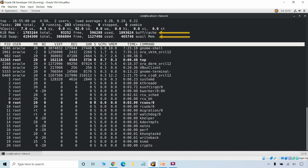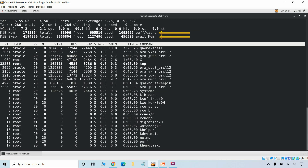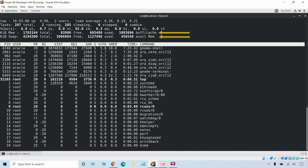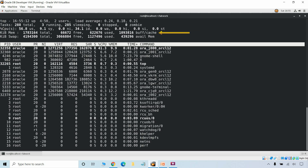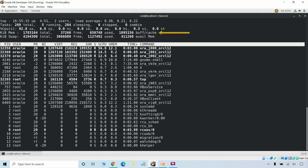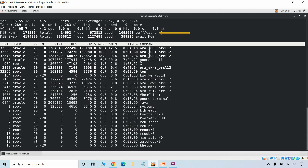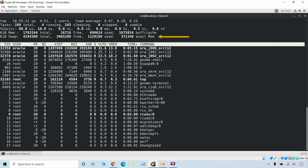The next two lines show memory usage, similar to the free command output. The first line shows physical memory and the second line shows virtual or swap memory. Physical memory is displayed as total available memory, used memory, free memory, and memory used for buffers. Swap shows the same details.